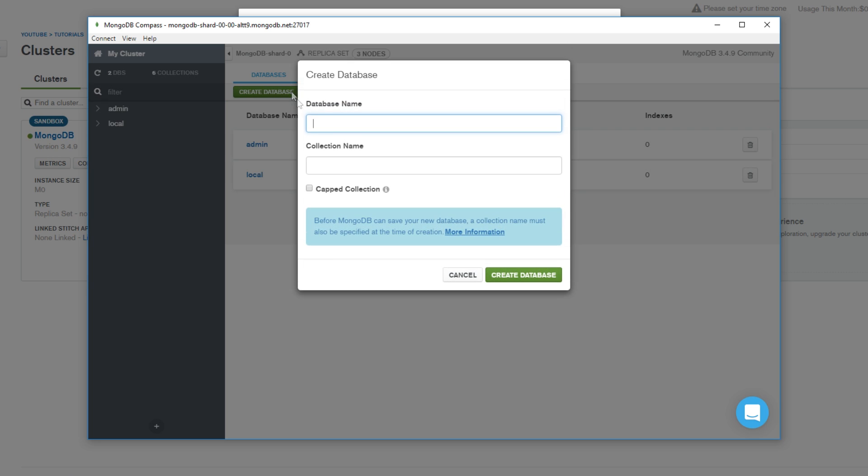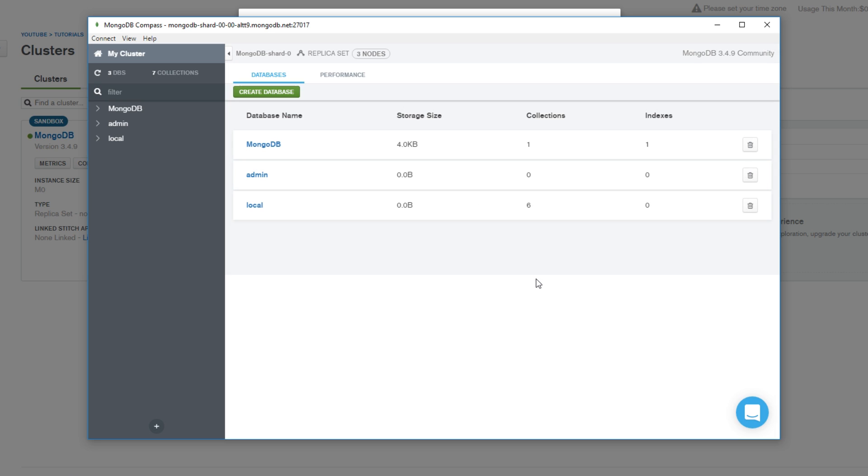First things first, let's just go ahead and create a database. We'll just name this MongoDB and we'll make our first collection Tutorial. We'll just say we'll make our first collection one for episode one, which is gonna happen next. Well, it's really gonna be episode two, but you get the point.